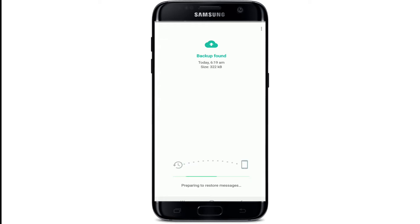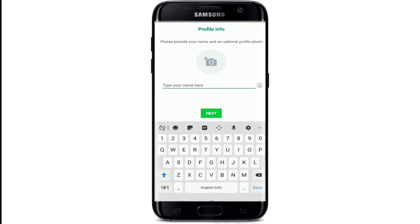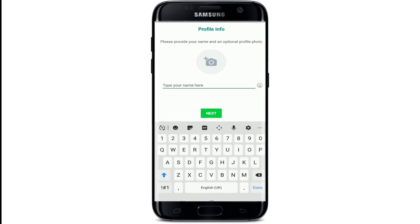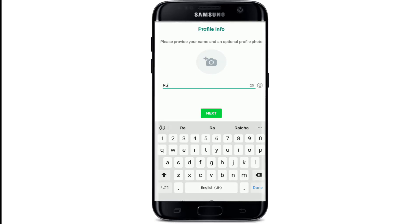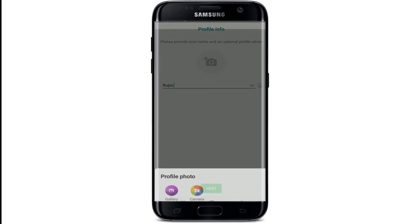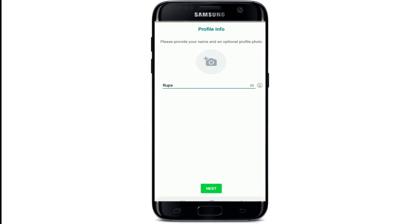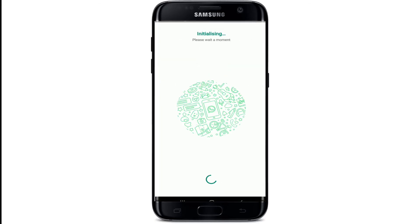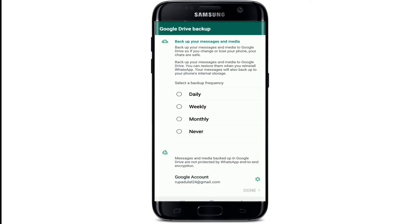Restore your messages and media from your phone's internal storage. Tap on Restore to do so. Your messages are being restored. Now tap on the Next button. Type in your name. You can upload a profile picture by tapping on the camera button and uploading it from your gallery, or simply take a photo right now by tapping on Camera. After you are done, tap on the Next button.